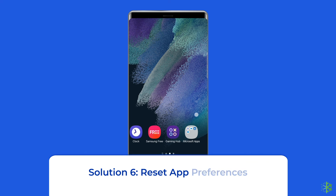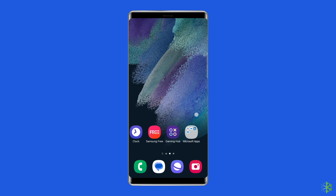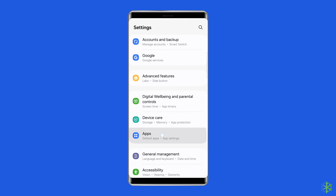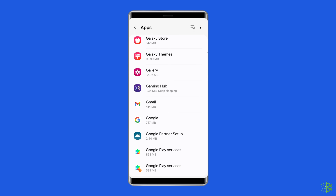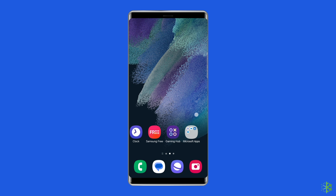Solution six: reset app preferences. If nothing works, try resetting app preferences to fix issues with the Samsung Themes app. To do so, open Settings and go to Apps, tap on the three-dot icon at the top, and select Reset App Preferences. So this is all about fixing the Samsung themes not working in dark mode issue.